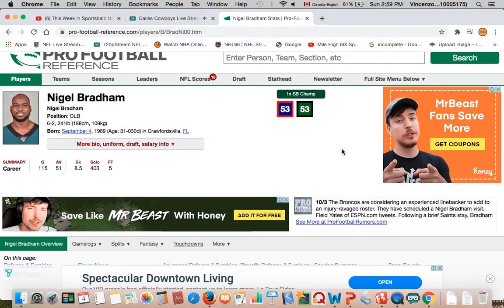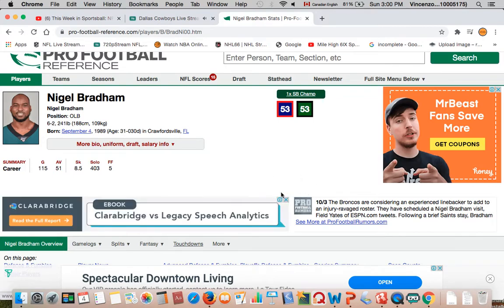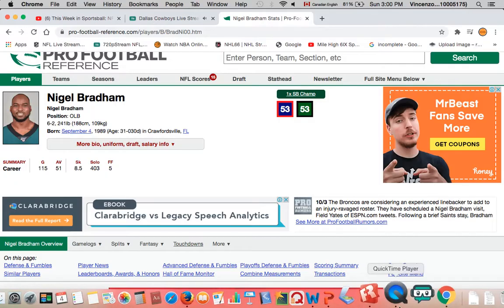Other than that, my high 69 out peace. Good luck to Nigel Bradham, hope he makes the roster and hopefully we take him off the practice squad and add him to our linebacking corps. So yeah, other than that, my high 69 out peace, have a good day.